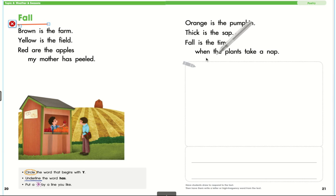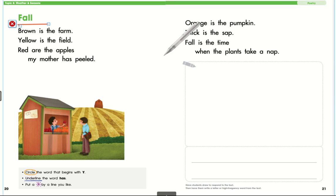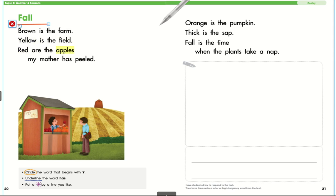I want you to think about this story. I'm going to let the narrator read it one time. Fall: Brown is the farm, yellow is the field, red are the apples my mother has peeled, orange is the pumpkin, thick is the sap, fall is the time when the plants take a nap.